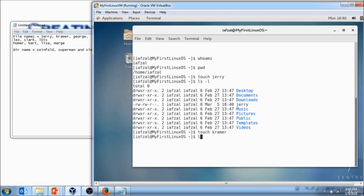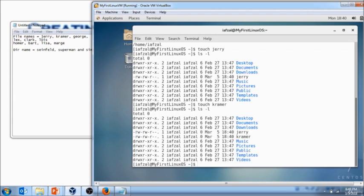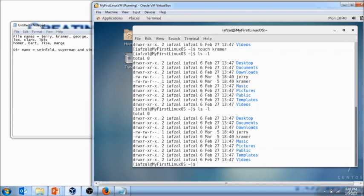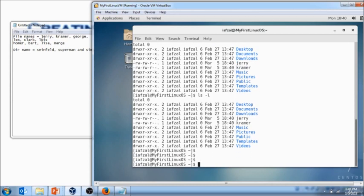Again check if it's created. Yes it is created, Jerry and Kramer. Now I use the option ls minus l which will list all the files and the directories in an alphabetical order. Now if you wanted to list all the files or directories by when it was last modified, you will use ls minus ltr.